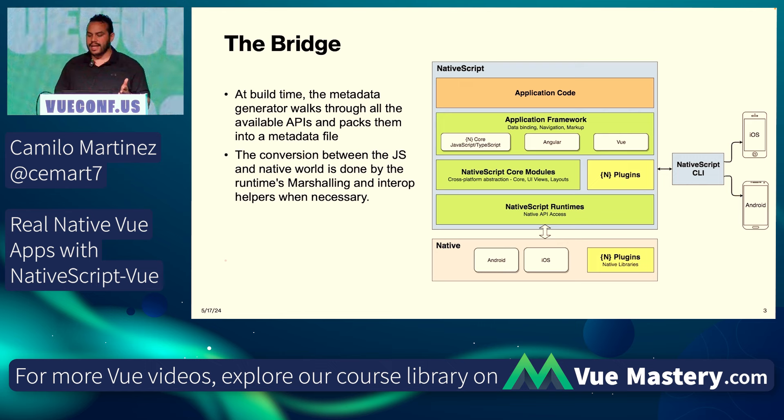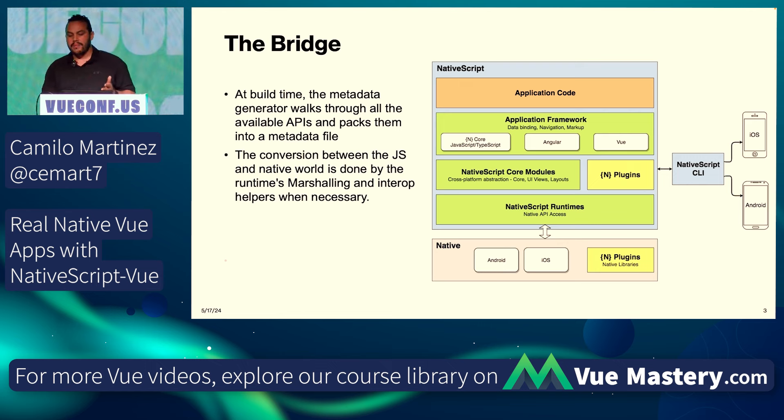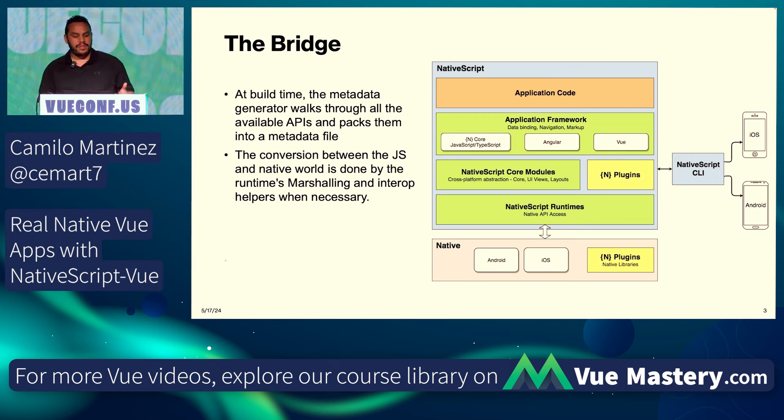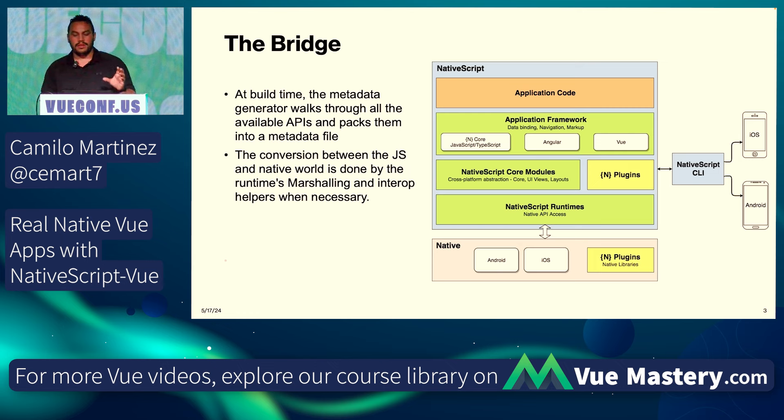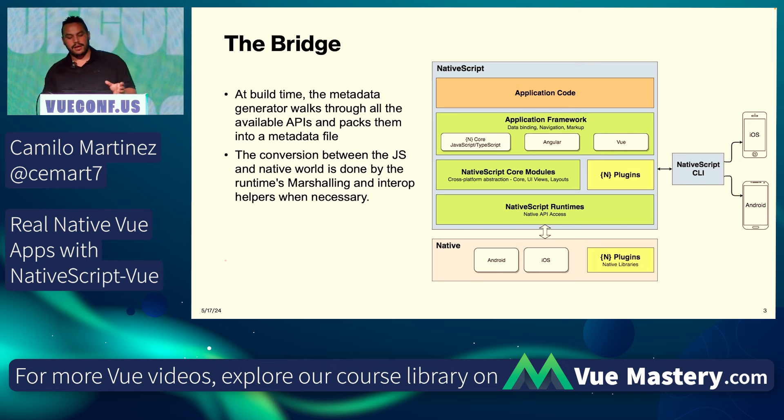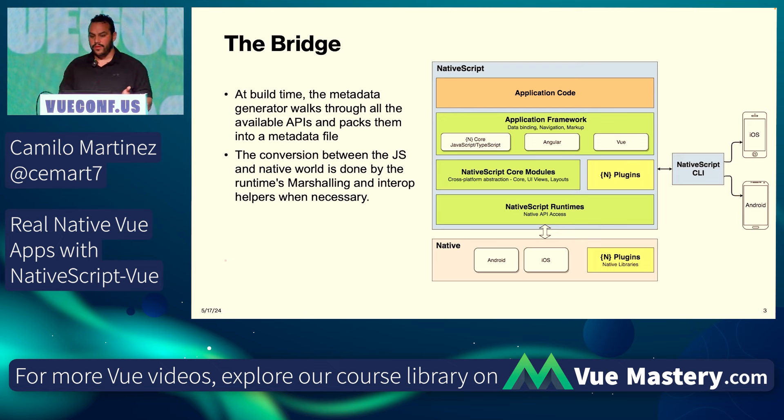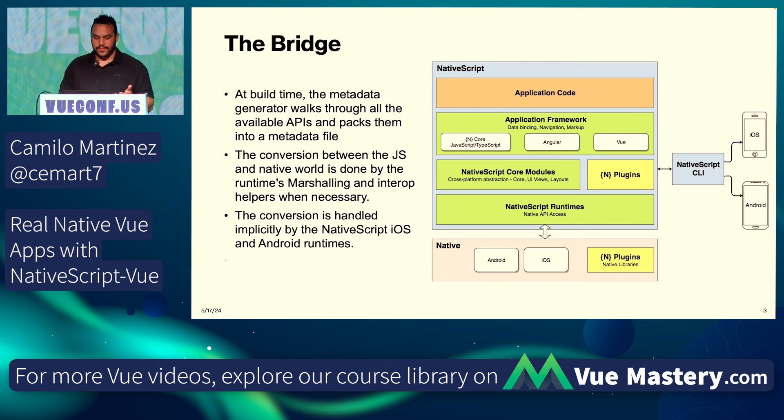What this does is every single call is matched against the metadata and they're converted into an FFI call. This happens through something called marshalling. What it does is the conversion between JavaScript data types and the native platform language, whether it is Swift, Objective-C, Kotlin, or Java.